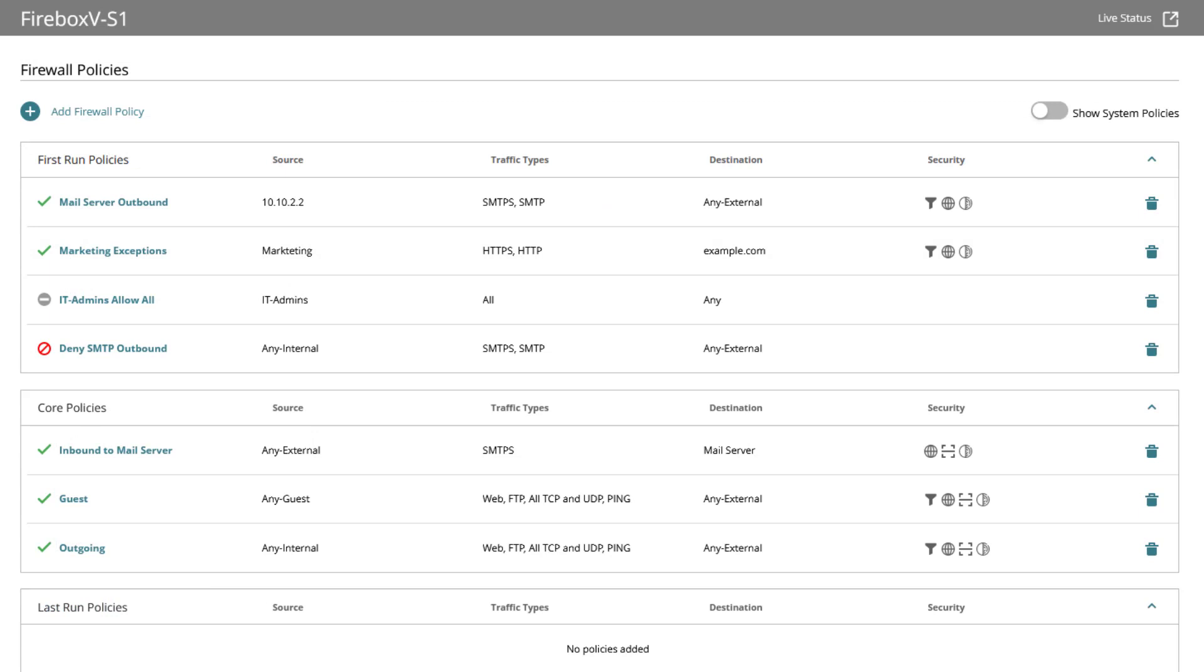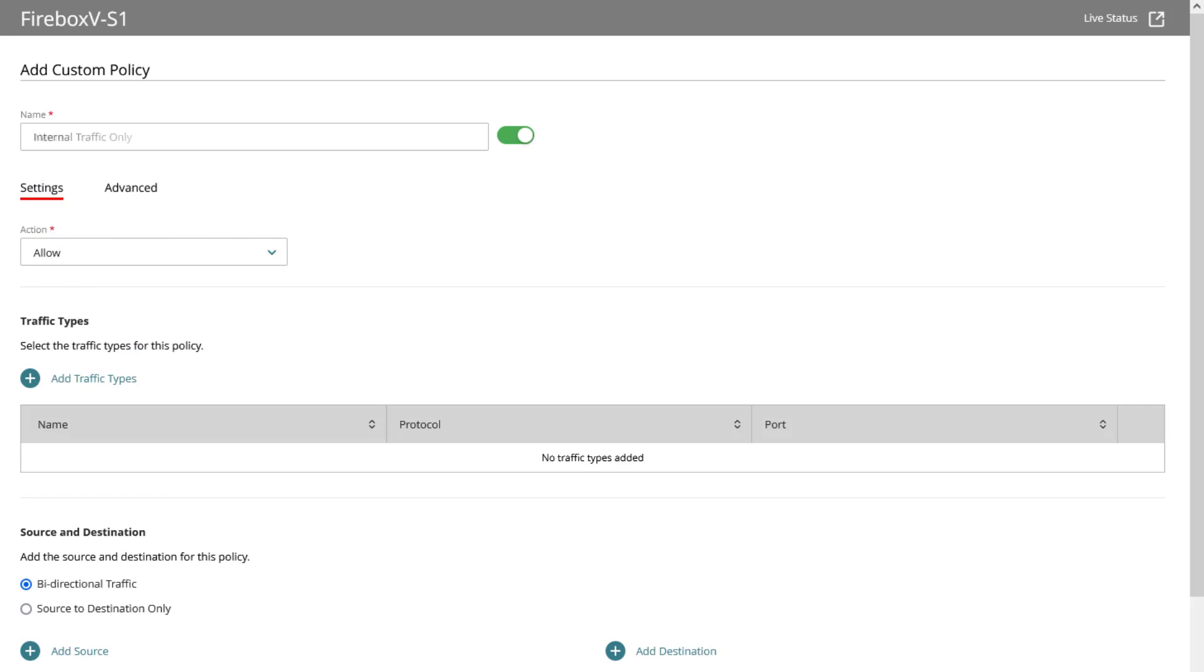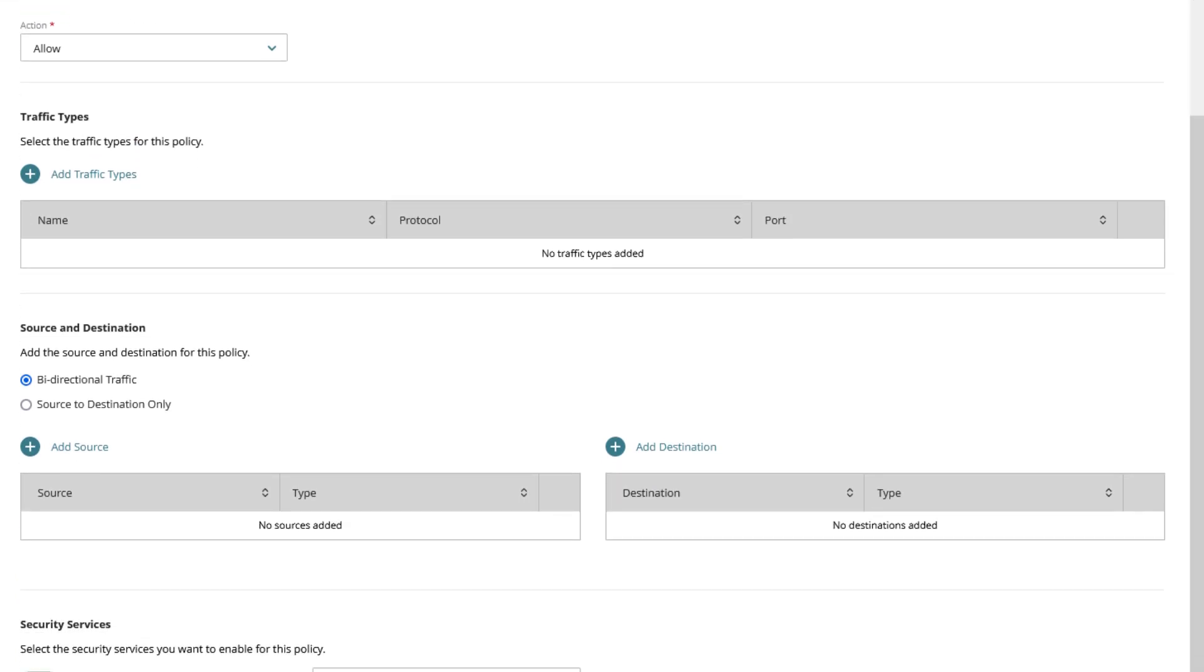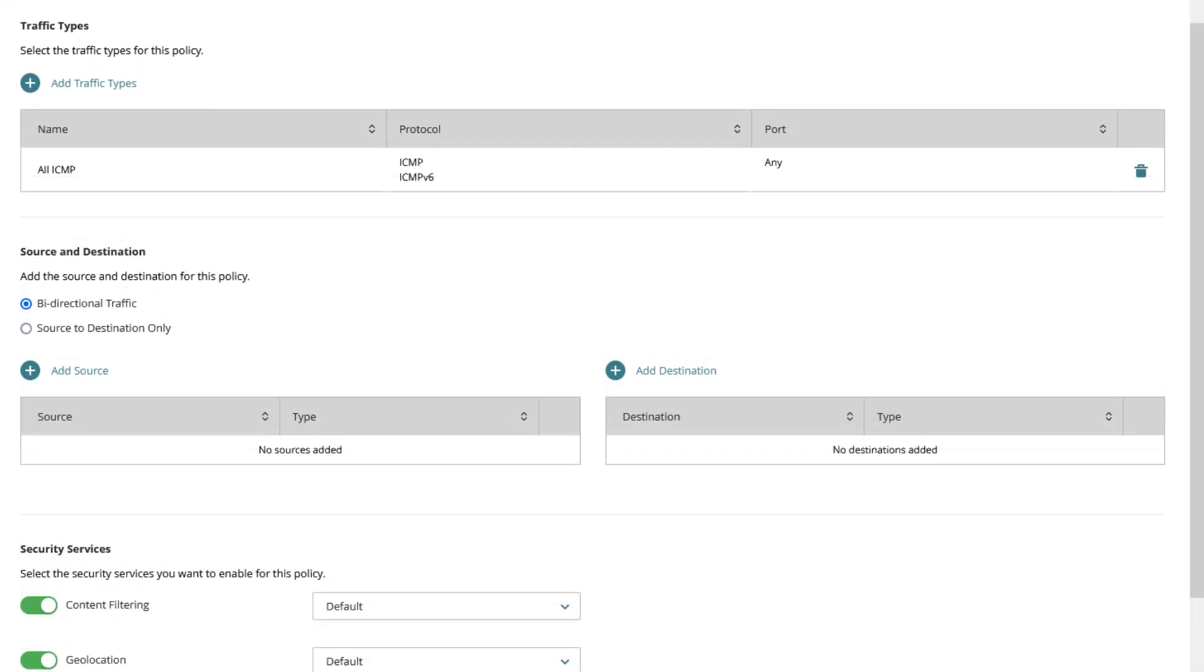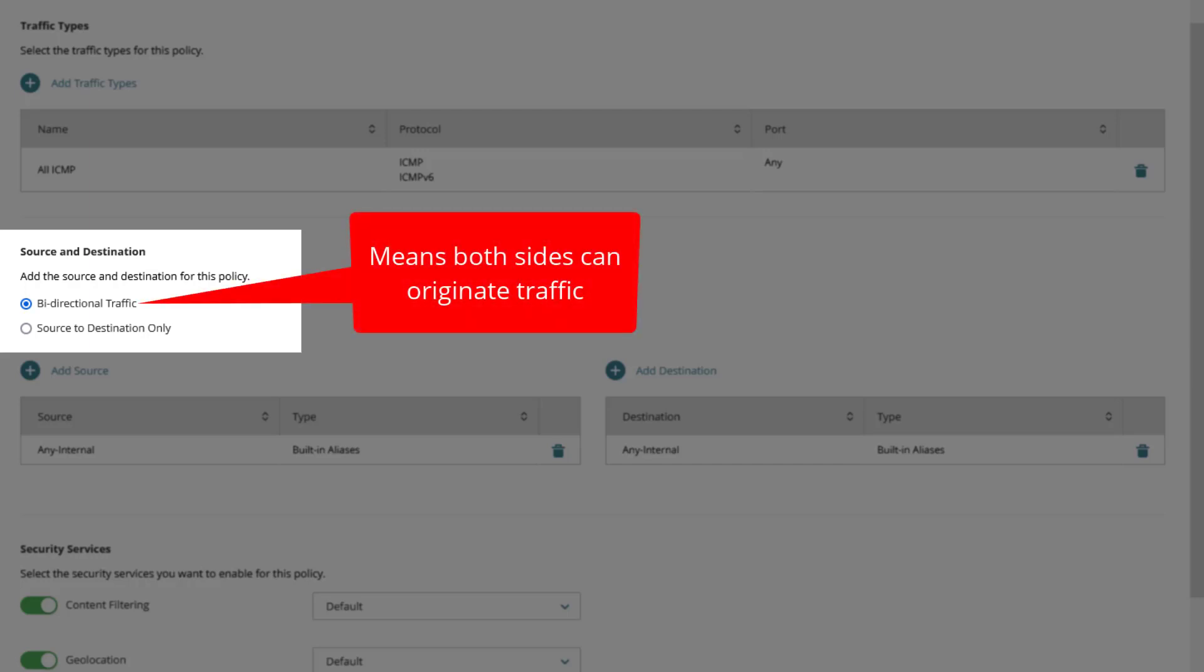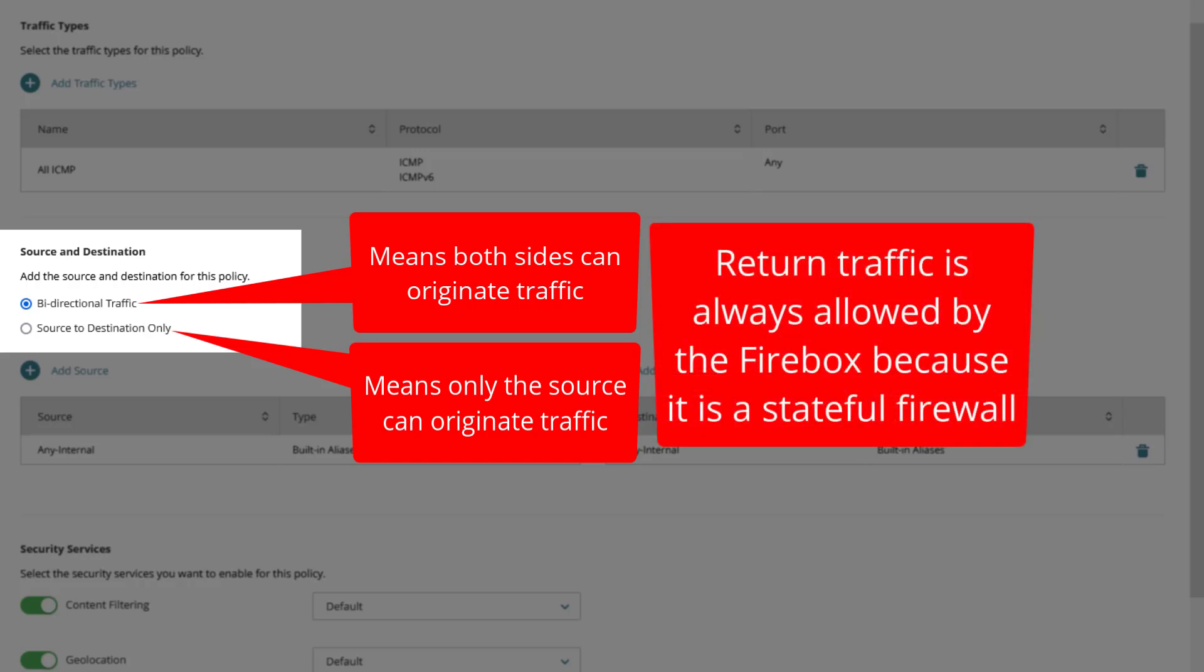Let us add a core custom policy to allow traffic between internal networks. I give the policy a name, add all ICMP as traffic type and any internal for both source and destination. You might have already seen the key difference that unlike other policies you can configure a custom policy to apply to connections that originate from either a policy source or destination address which is selected by default. You can of course switch the radio button for this policy to source to destination only so the destination is only able to reply to the traffic.